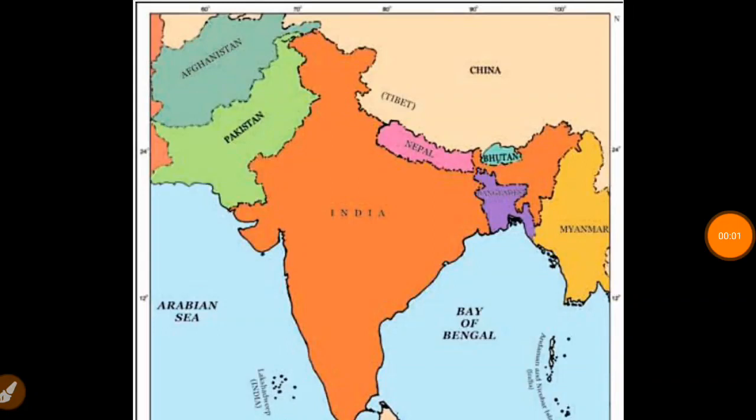Hello everyone, today we will see India and its neighbors. We have the land boundary with seven countries, and the most important ocean neighbors of India are Sri Lanka and Maldives. We will see about them and their capitals.